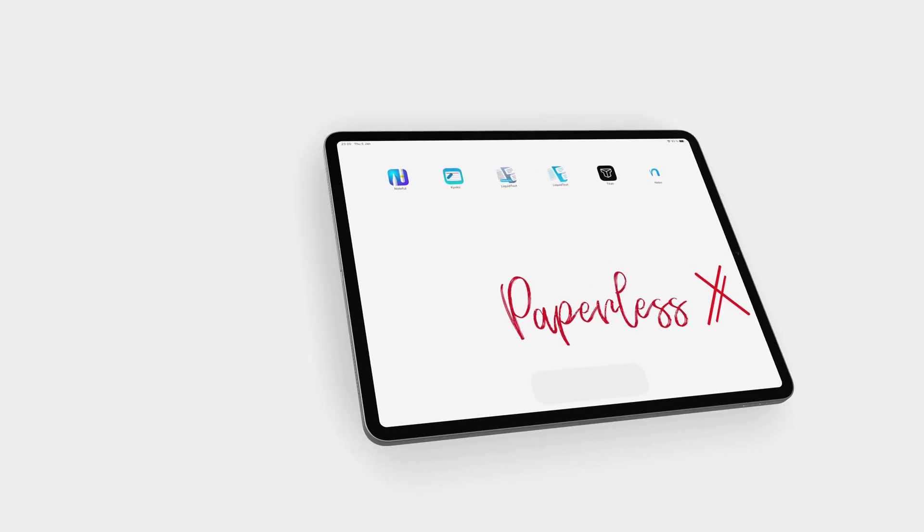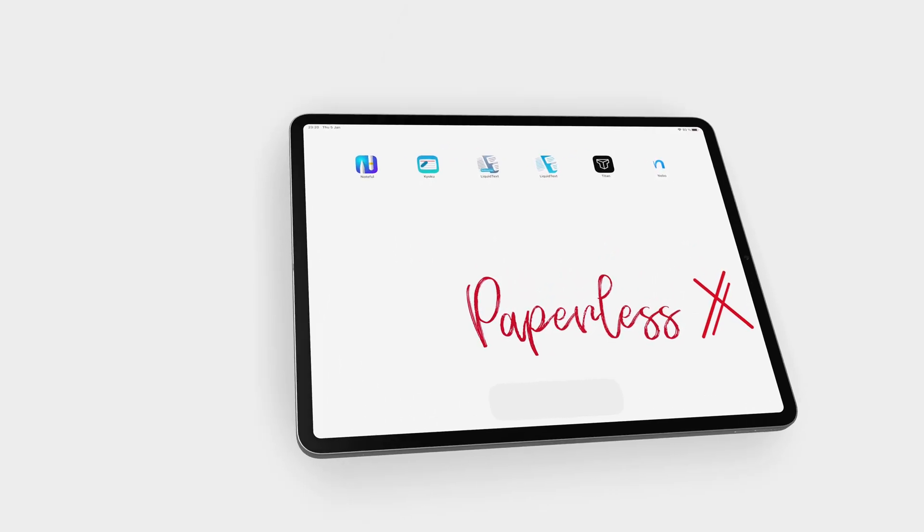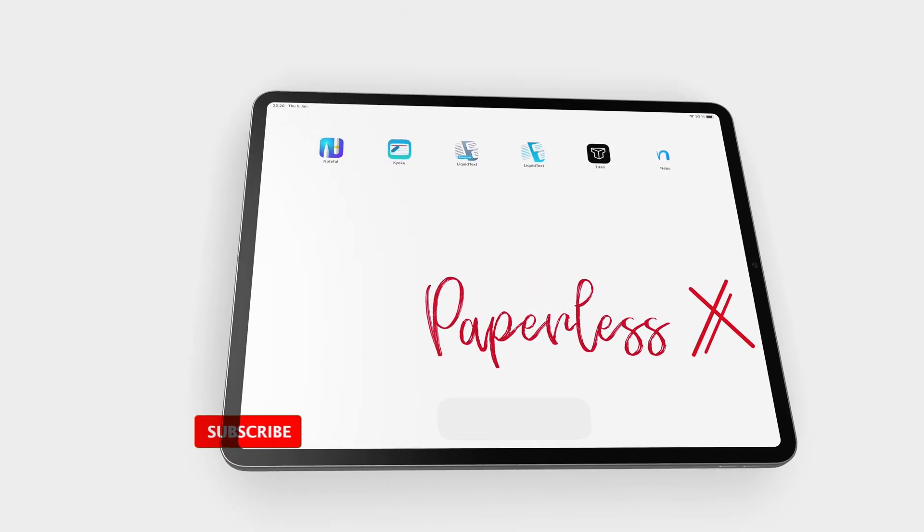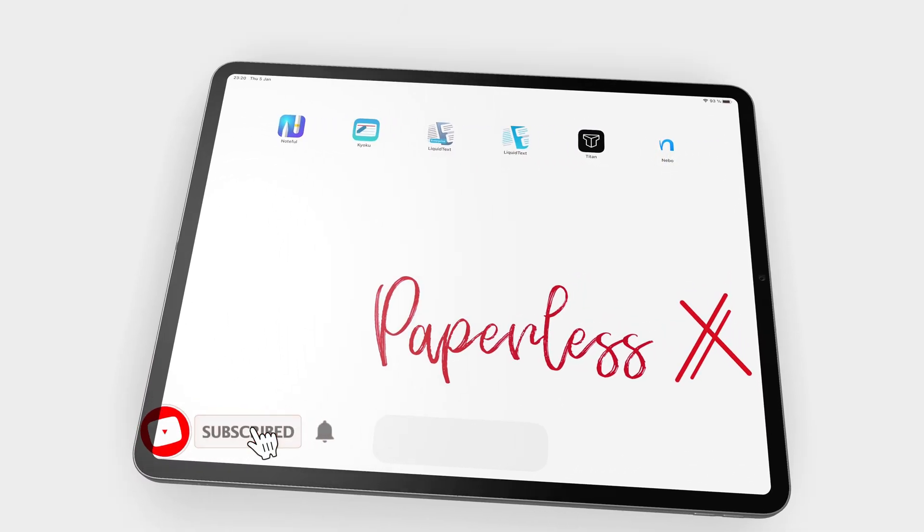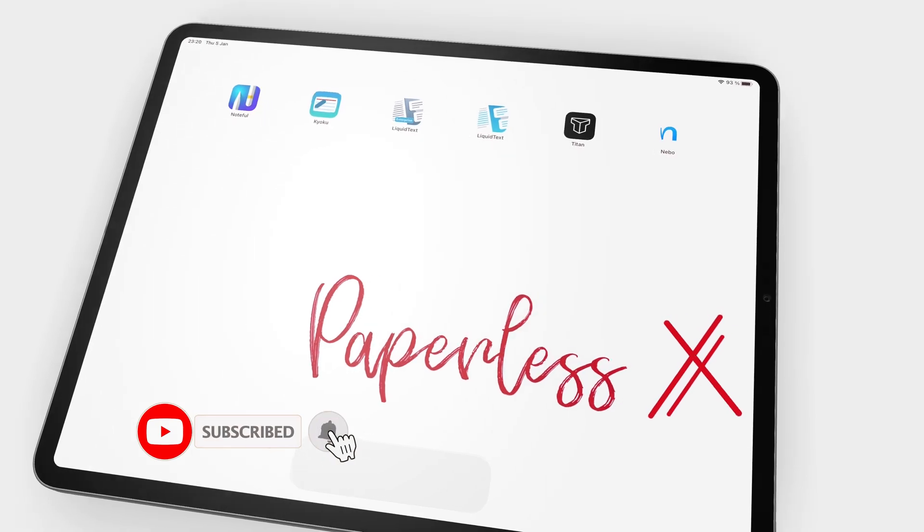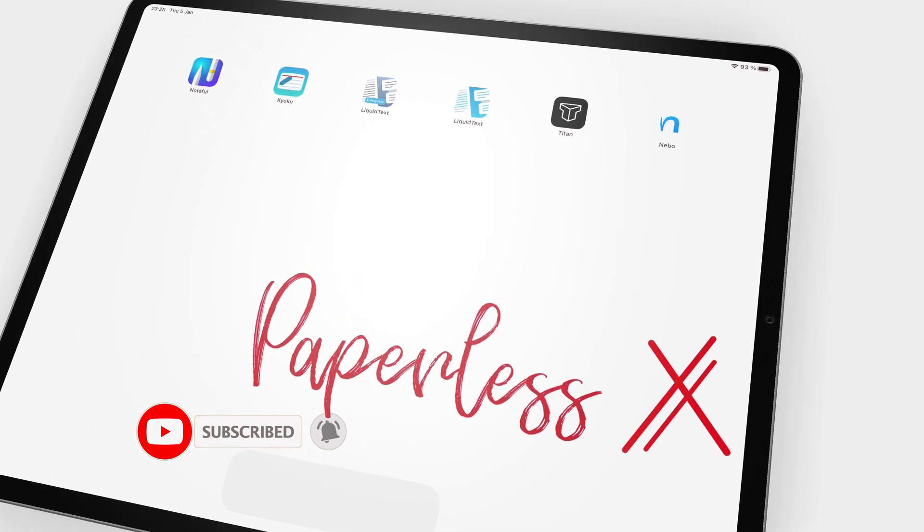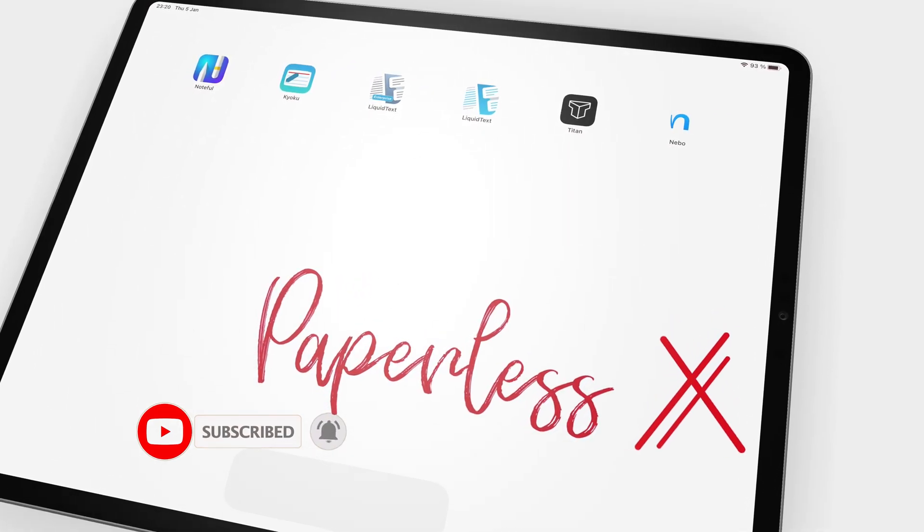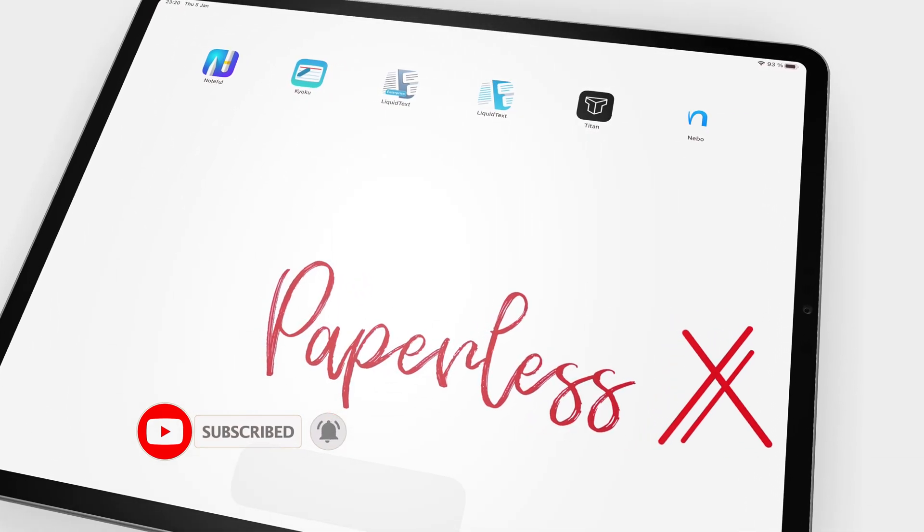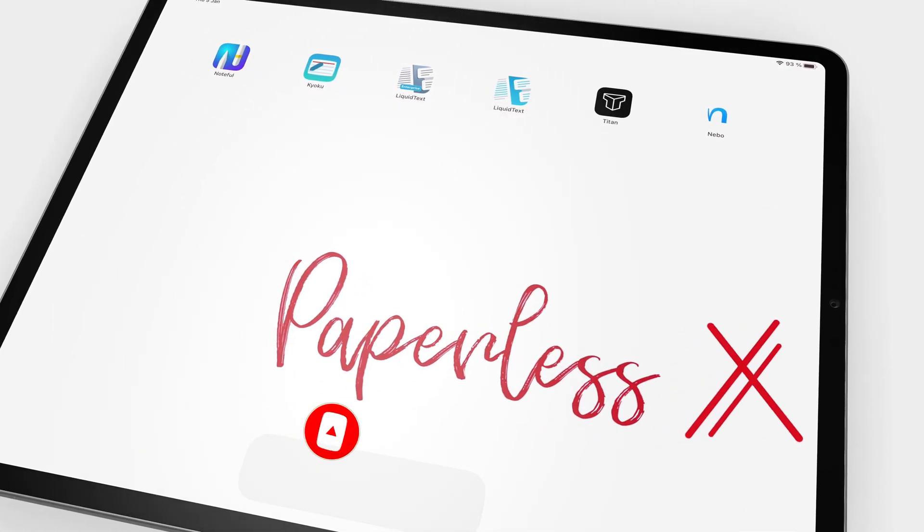If you're new to our channel, hello! Make sure you subscribe and turn on your notifications so you know each time we release a new video.